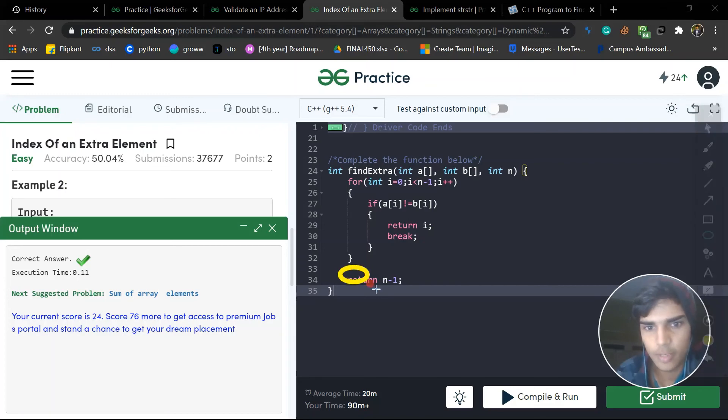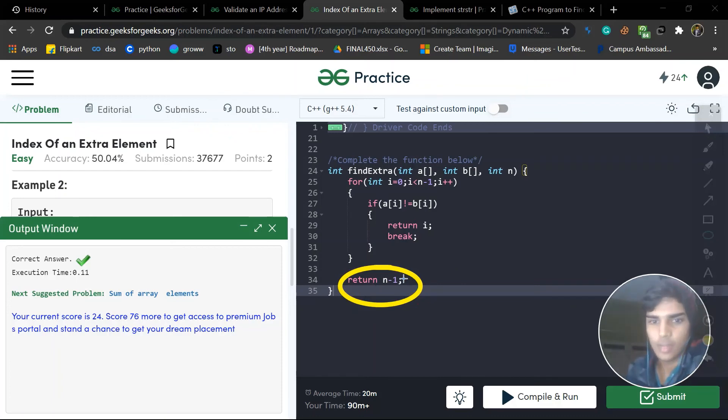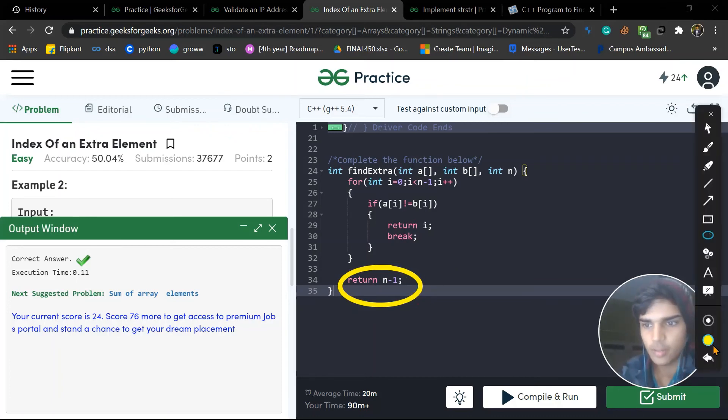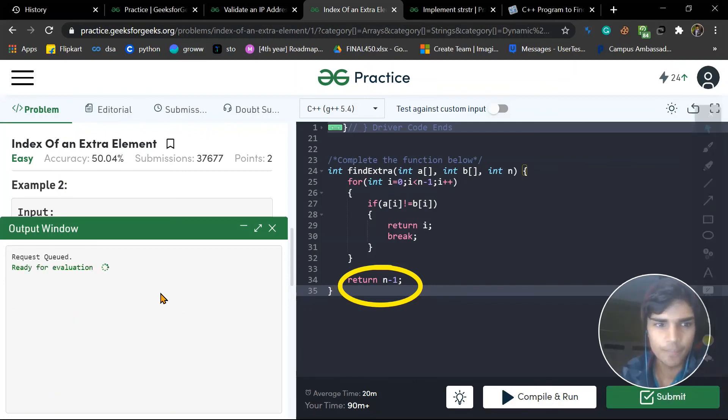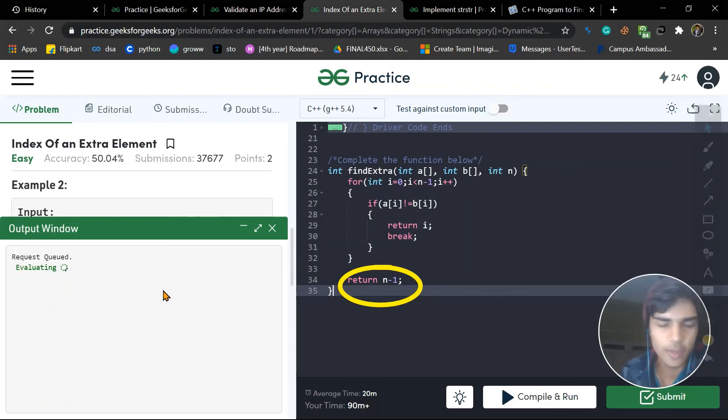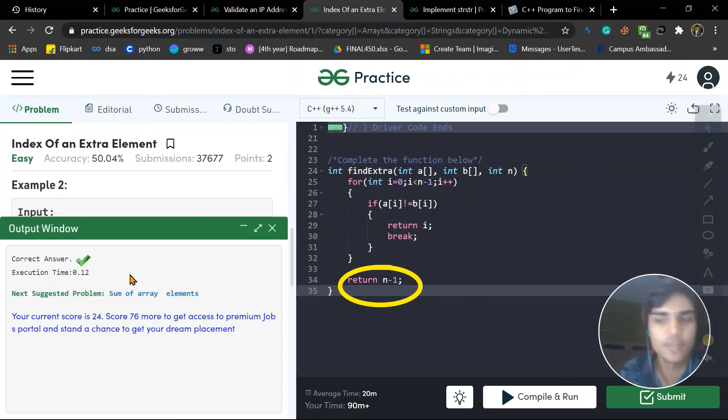If this condition does not follow, it means that element is at last. That's why you return n minus 1, and this would be the answer. Just submit it and you will see. Here we go, boom! So this is the answer. Simple question.